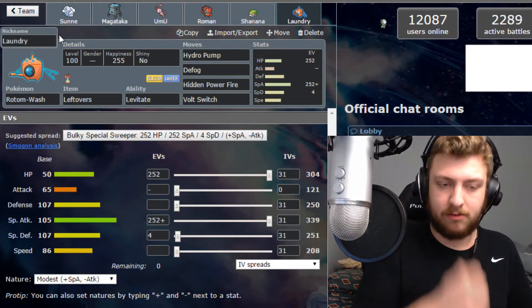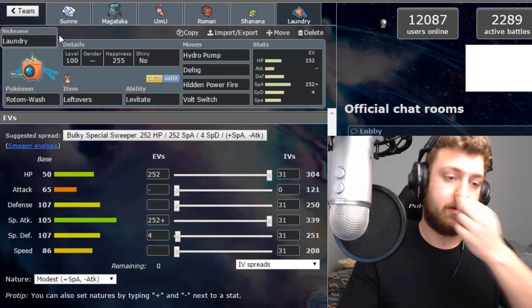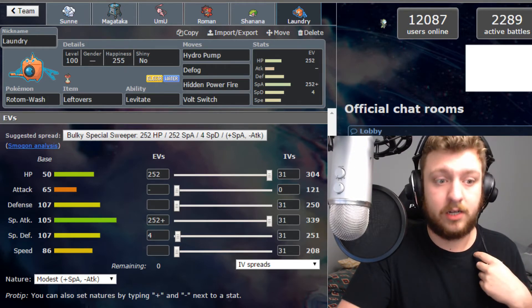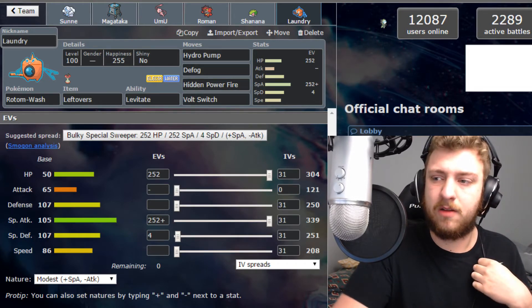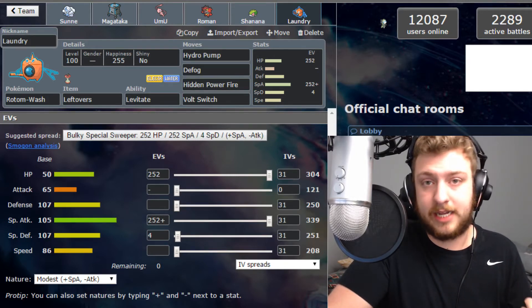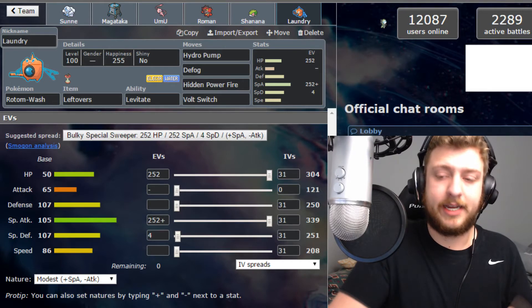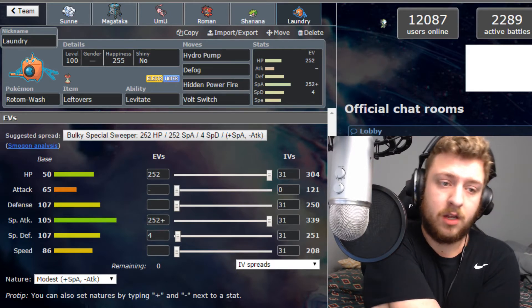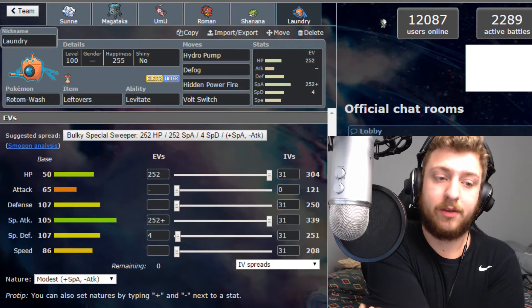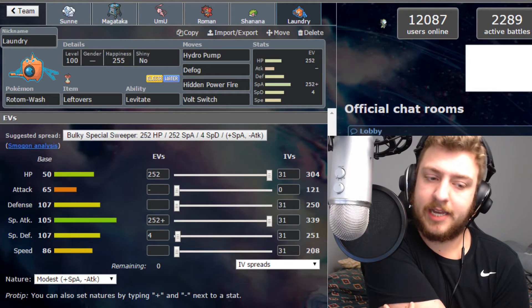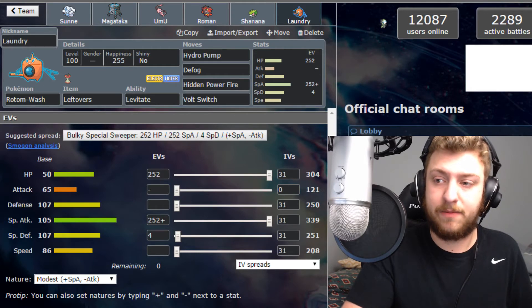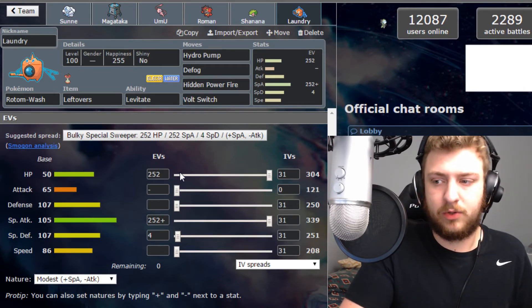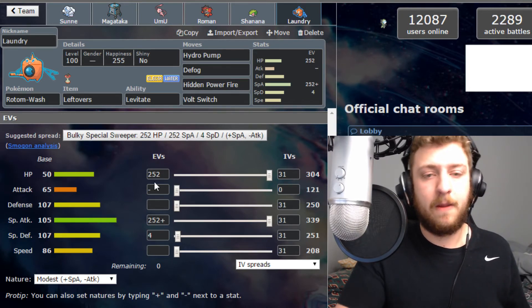Next up we have Laundry, Rotom-Wash. The Ice moves will still hit which will suck but we can deal with it. We might as well bring Stab Hydro Pump along with Volt Switch for Stab purposes. We got Defog as well in case Rocks do get set up. And then we're also rocking out with the Hidden Power Fire because Hidden Power Fire will be good against the Bisharp and the Alolan Ninetales. Lurantis also, which would be super effective against us because of its Grass typing. So I figured once again bulky sweeper set, exact same EVs as Shaymin.